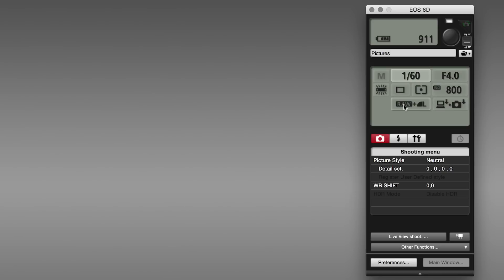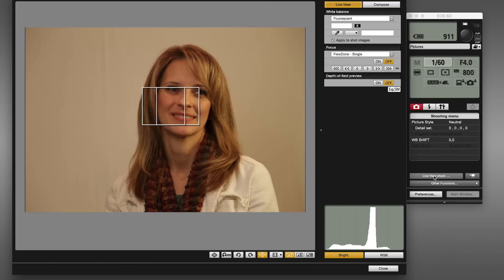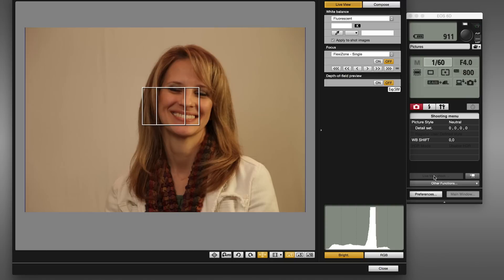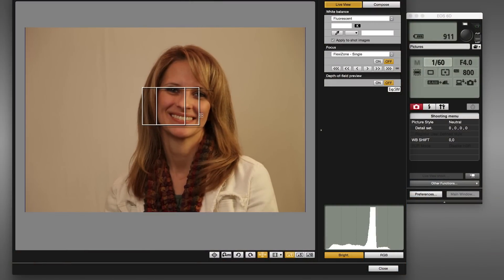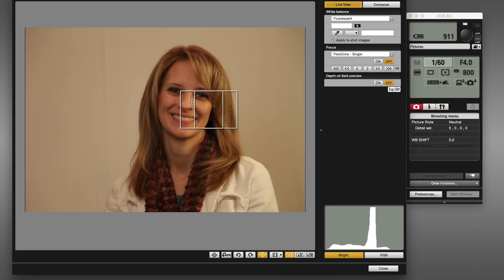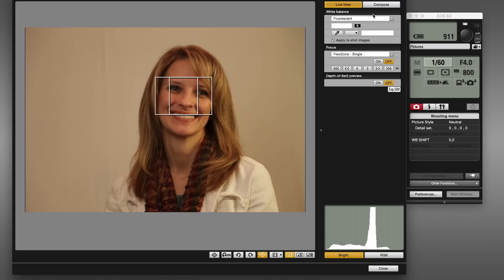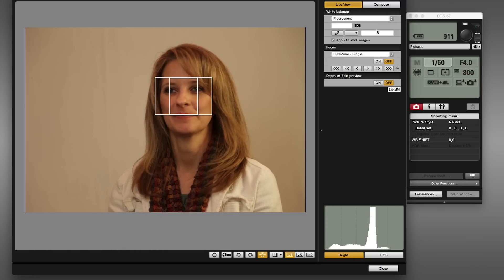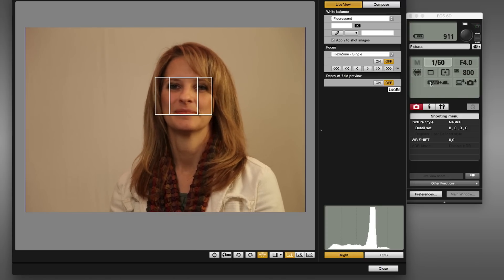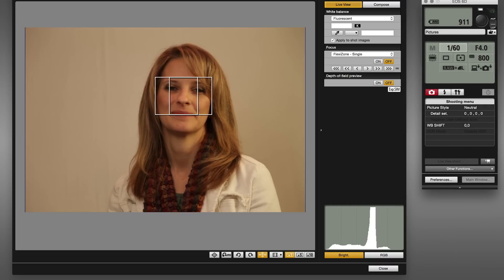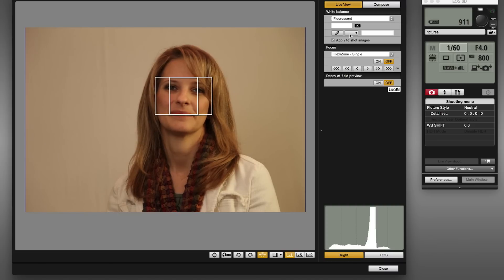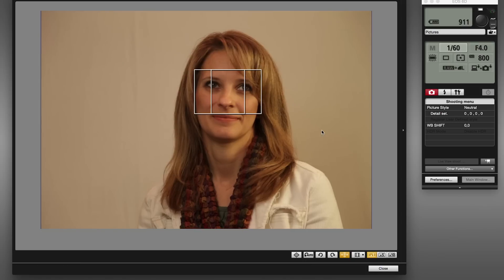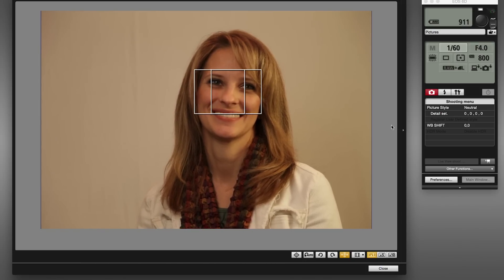Before going too far through all of the options, I want to show you something really important — the thing that makes this such a great way to shoot — and that's live view shooting. We're going to click on 'live view shoot' at the bottom of the panel, and you can see it brings up a full screen with a live preview of my model. This is actually the focus area, so we can click, hold, and drag to move the area of focus. There are also additional controls on the right side of this panel, but I like to close that panel so I get a nice big preview of what your final image is going to look like.